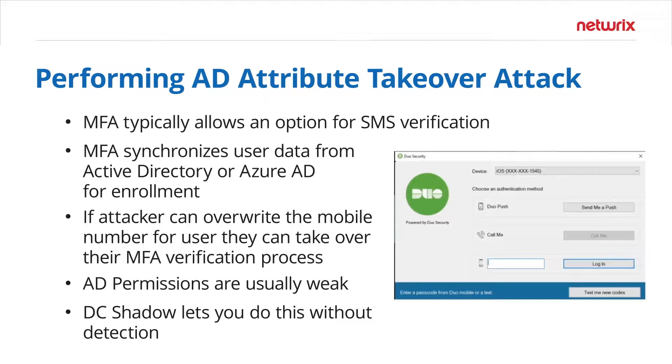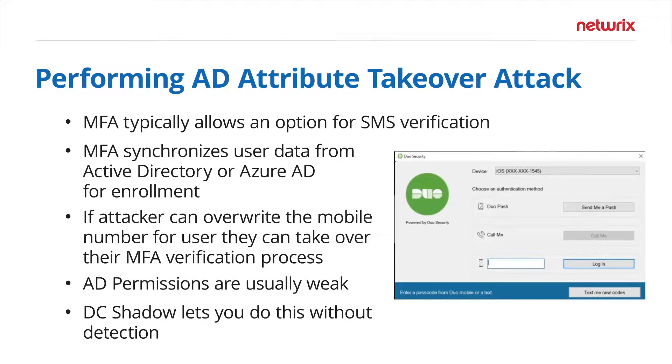However, many of these MFA providers synchronize information from Active Directory or other identity stores. And if the attacker is able to override the attributes there, they can then synchronize them to the MFA provider, put their own information in, intercept the prompts, bypass MFA, and then set things back the way they were. Oftentimes AD permissions are left open.